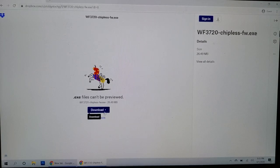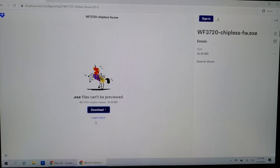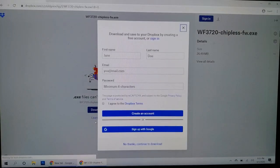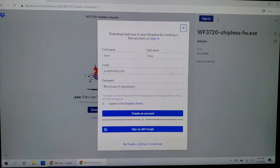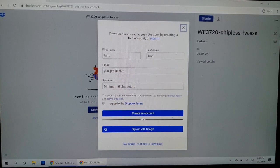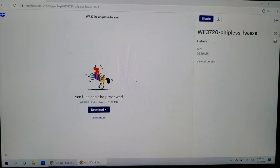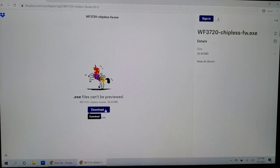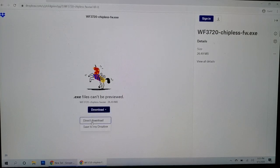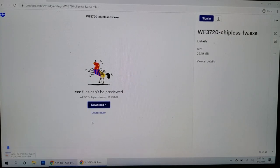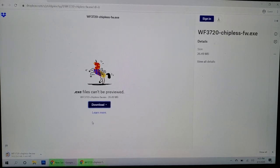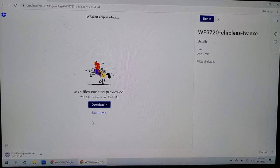You're going to click on download, direct download. And don't forget this computer has to be connected to the printer via USB. Close that out. Alright, let's start this again. Download direct download. And there it is, it's downloading. So as soon as this finishes downloading, we're going to open it up.